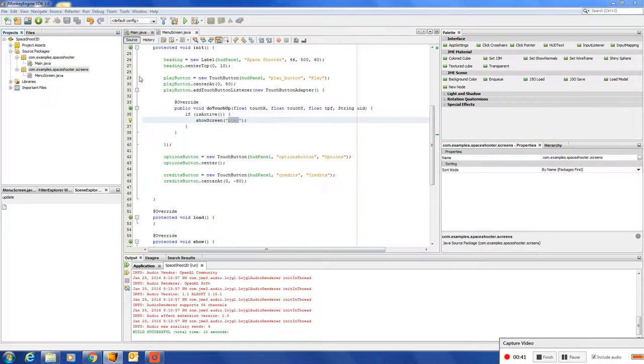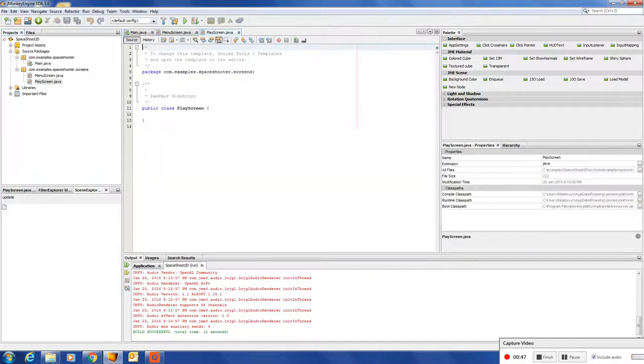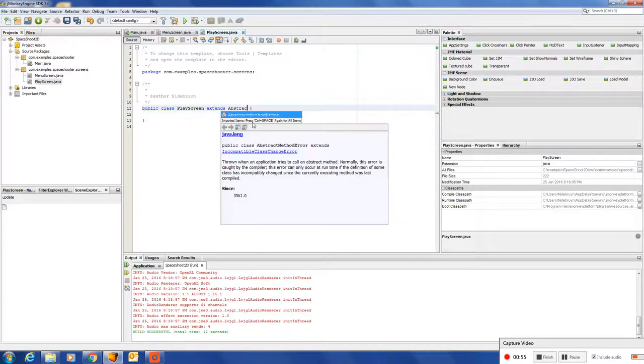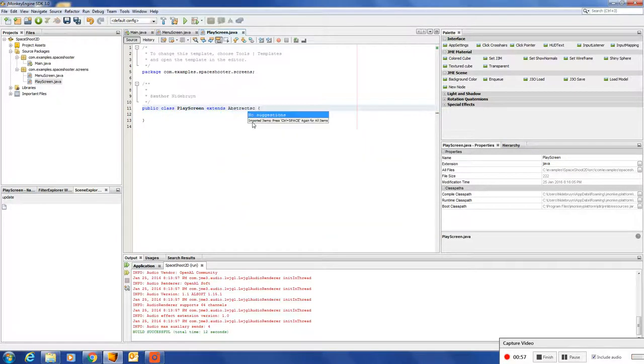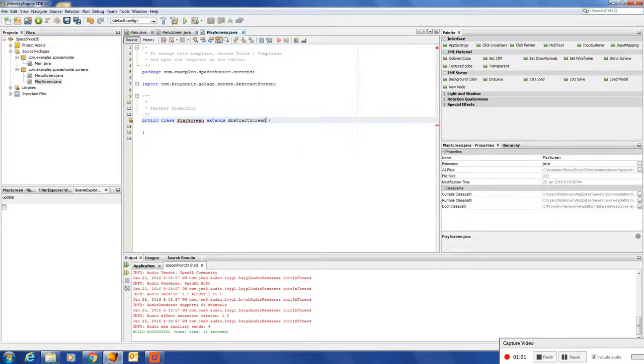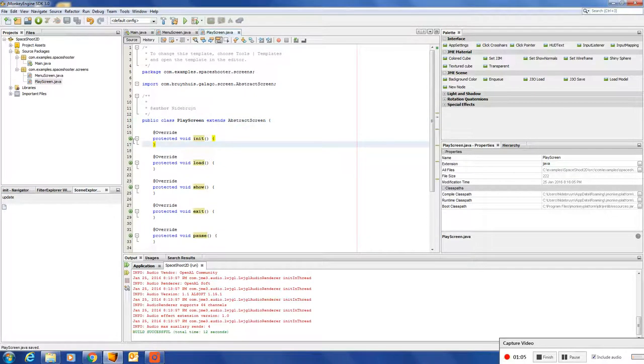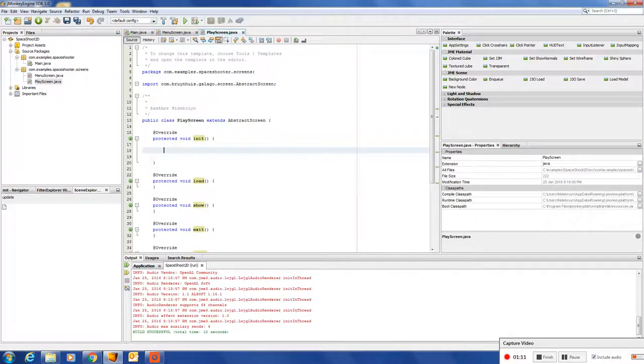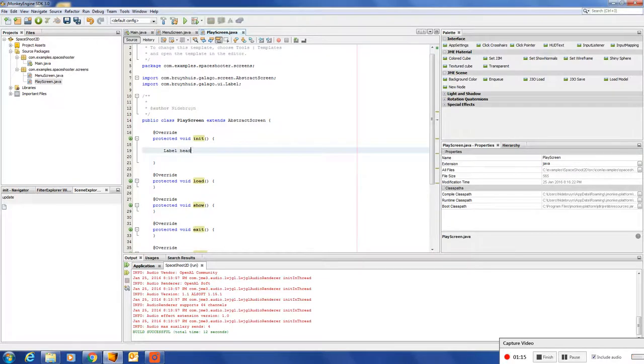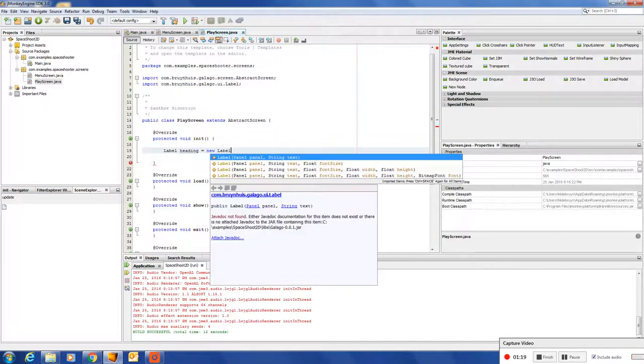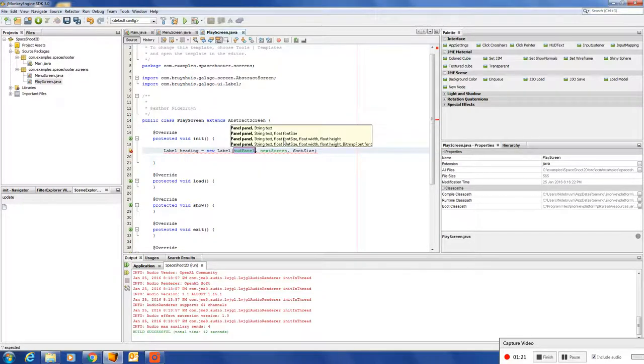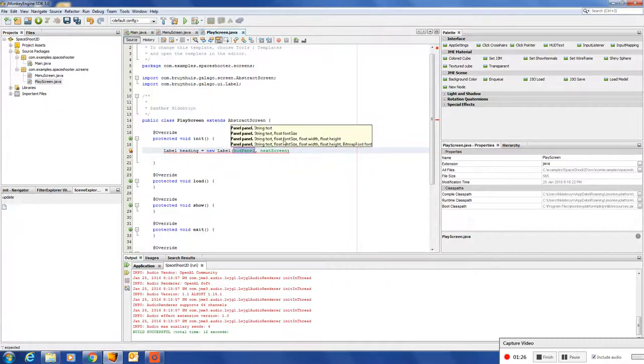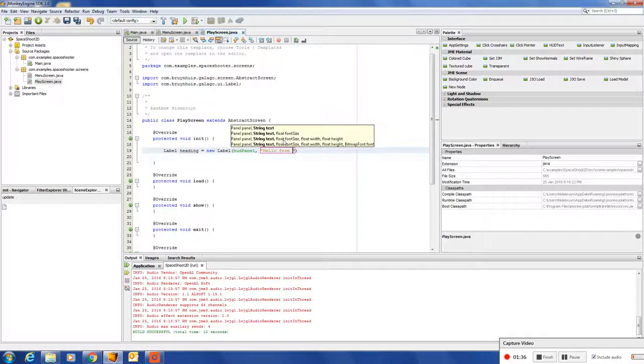I'm going to create a new class. Go play screen. Make this one extend abstract screen again. And then implement the methods. So, add a label. Say, label heading new label. So, I am the hello from play screen.